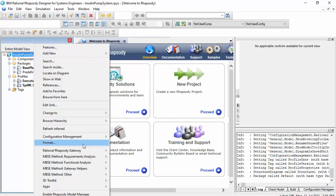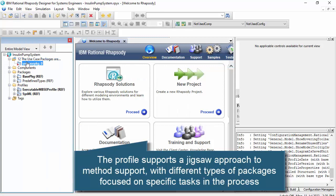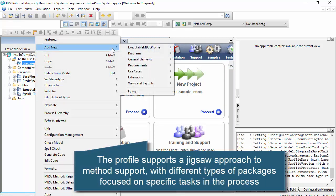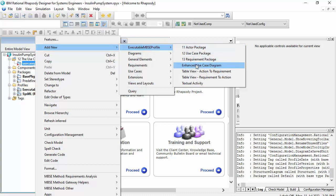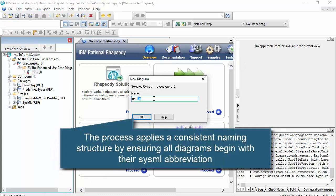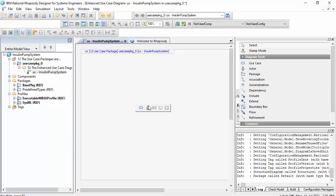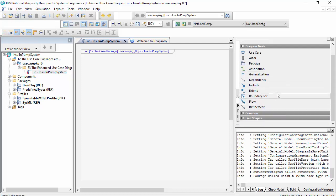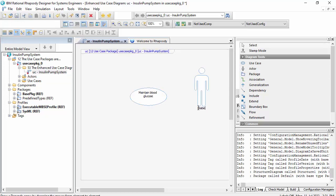Let's create things manually. The use case package structure gives me one piece of the jigsaw where somebody will be developing use cases. There's an enhanced use case diagram — I notice I've switched to using the SysML abbreviation, so all diagram types will start with the SysML abbreviation. This is the use cases for the insulin pump system — it's a normal use case diagram. One of the use cases is to maintain blood glucose for a diabetic patient.